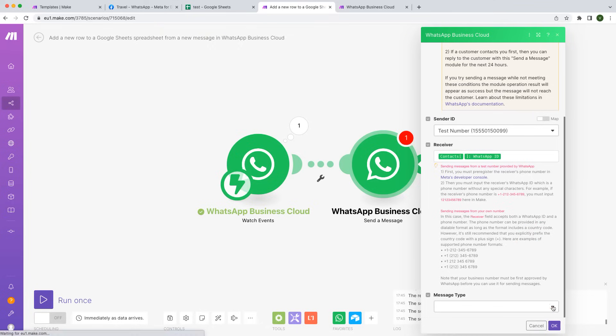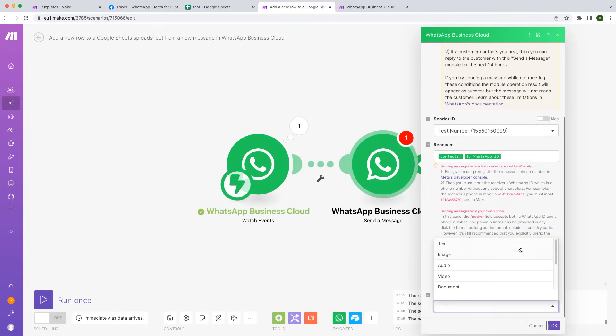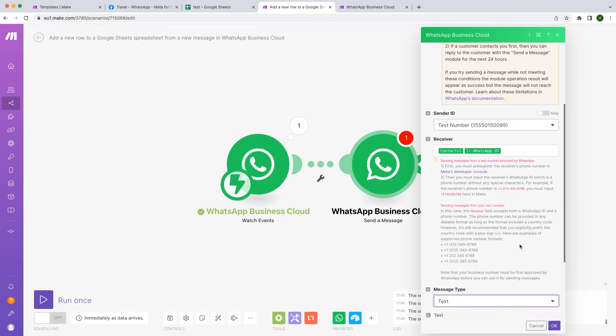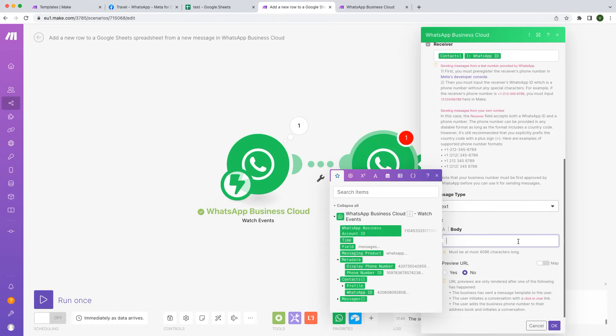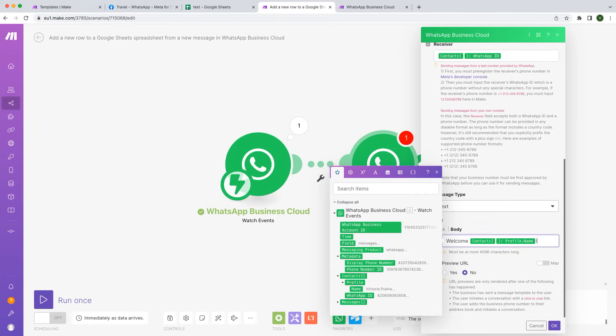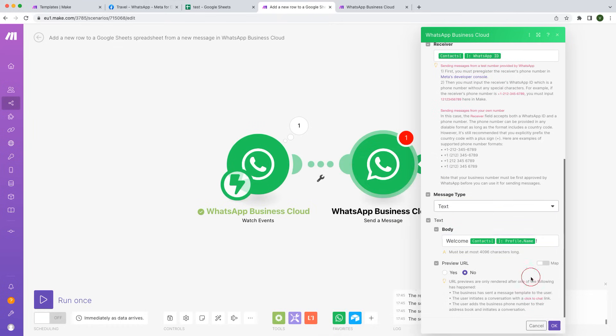Select a message type and create a message. You can use both static text and dynamic values from the previous module.